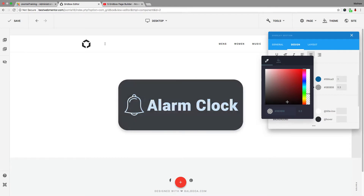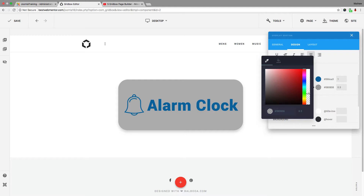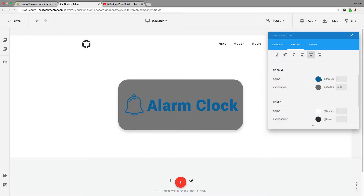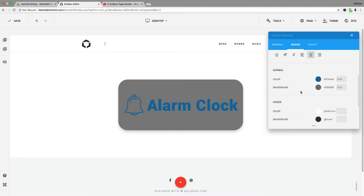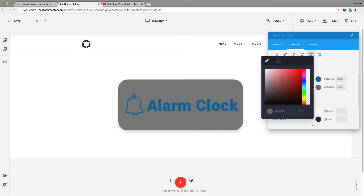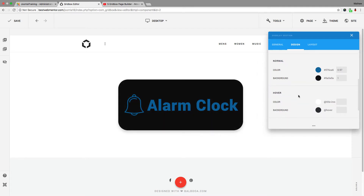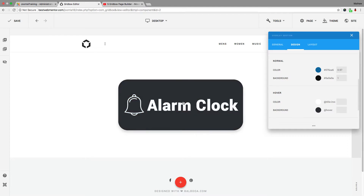There are times when I use something like this when going for a certain type of look. You can be creative with the first color as well, but I'll put it back to full. Now let's come over to the bottom — this is the hover setting. Anytime someone hovers over this, whatever color you choose is what will show. Right now the text color and alarm icon color are both white.